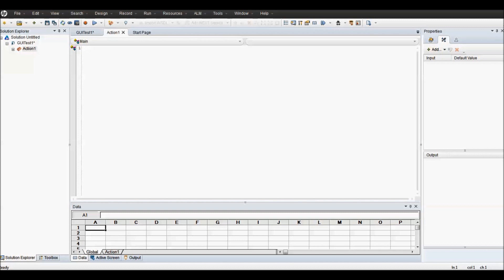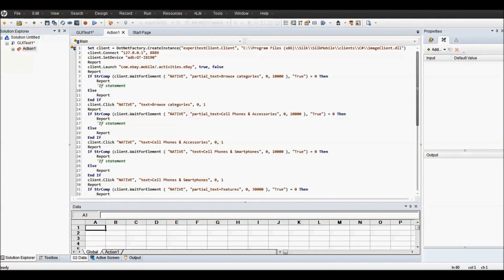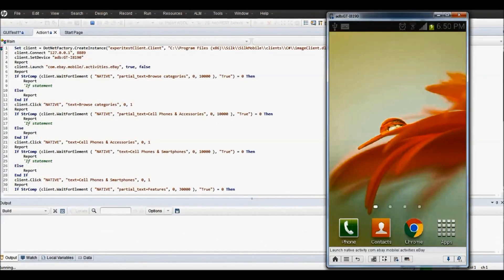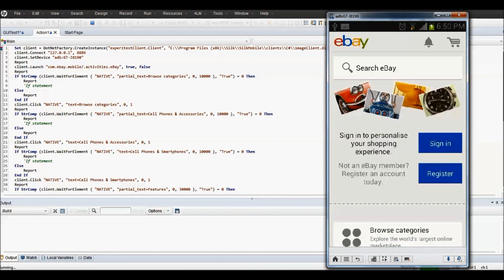Launch UFT and paste the code retrieved from Silk Mobile. Now click on Run button to start the execution. Mostly without making any changes, you should be able to execute VBScript code from UFT.